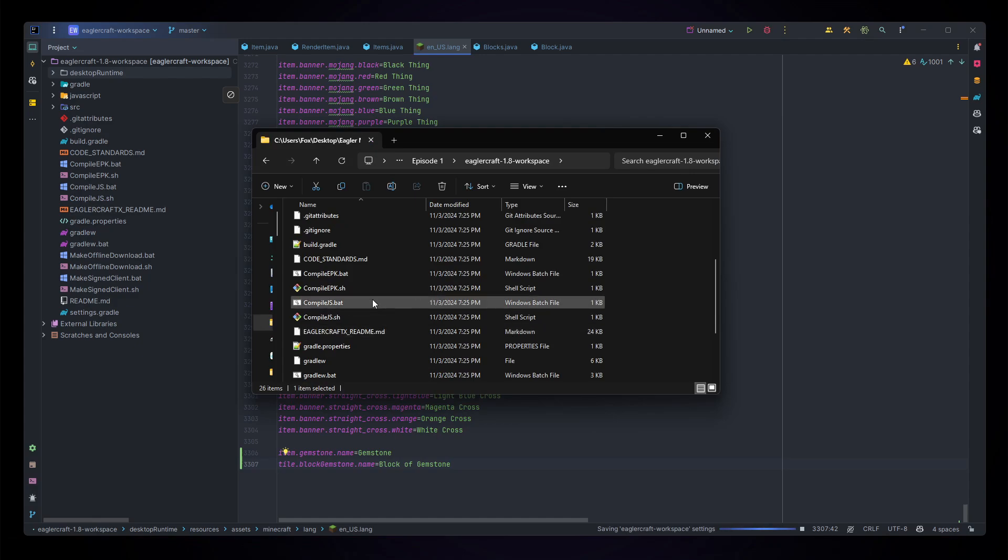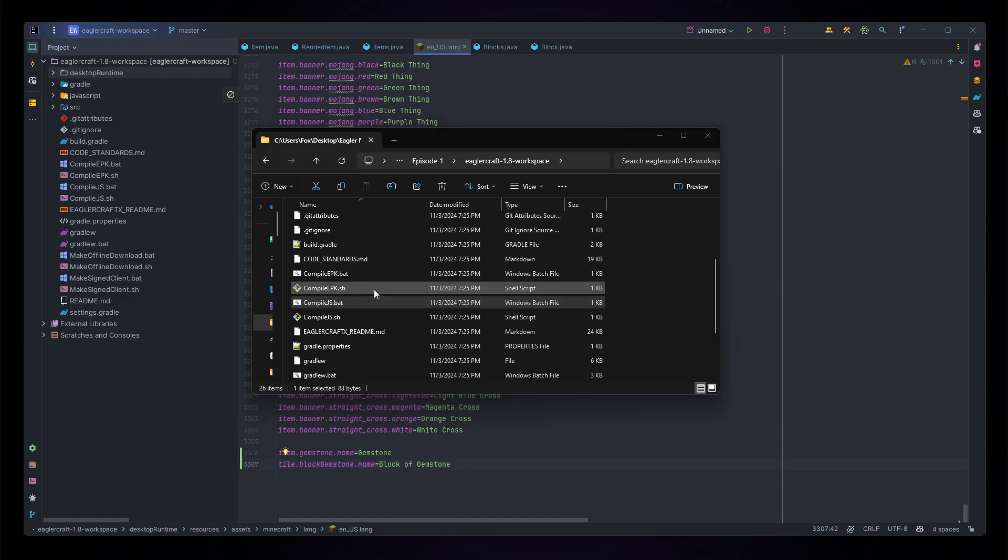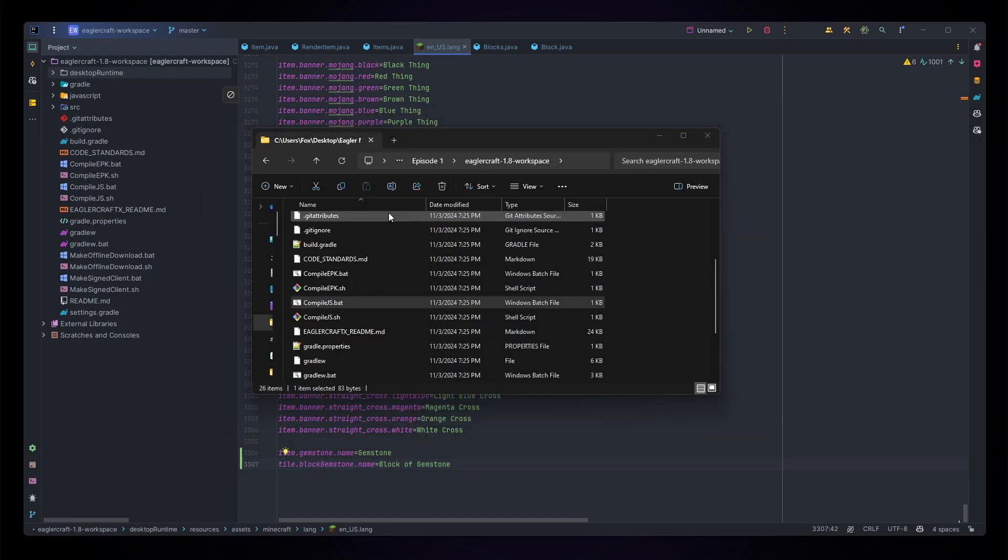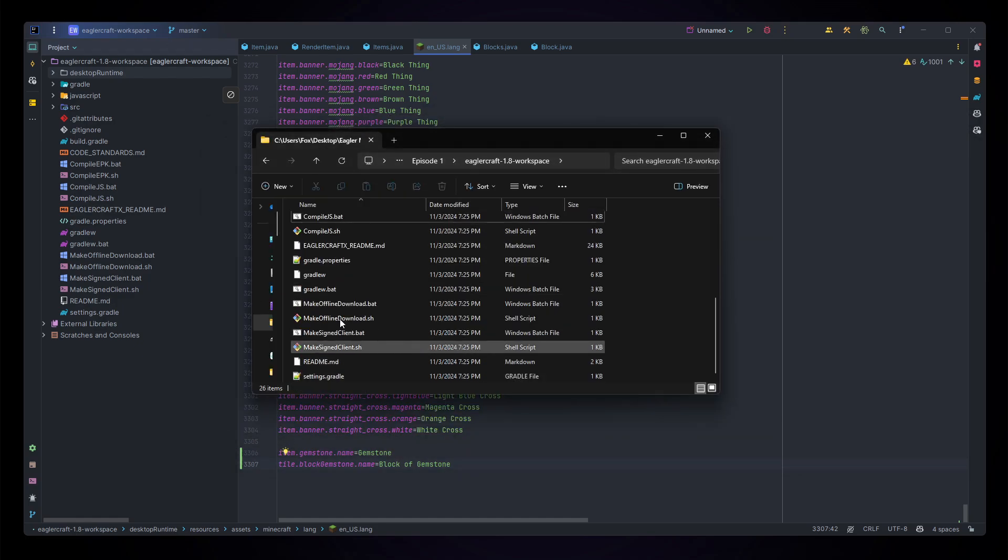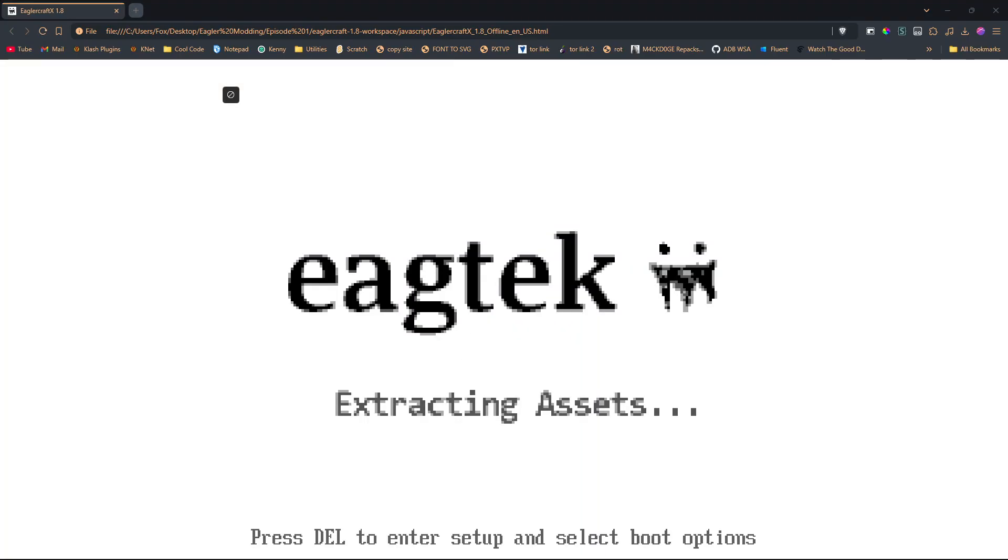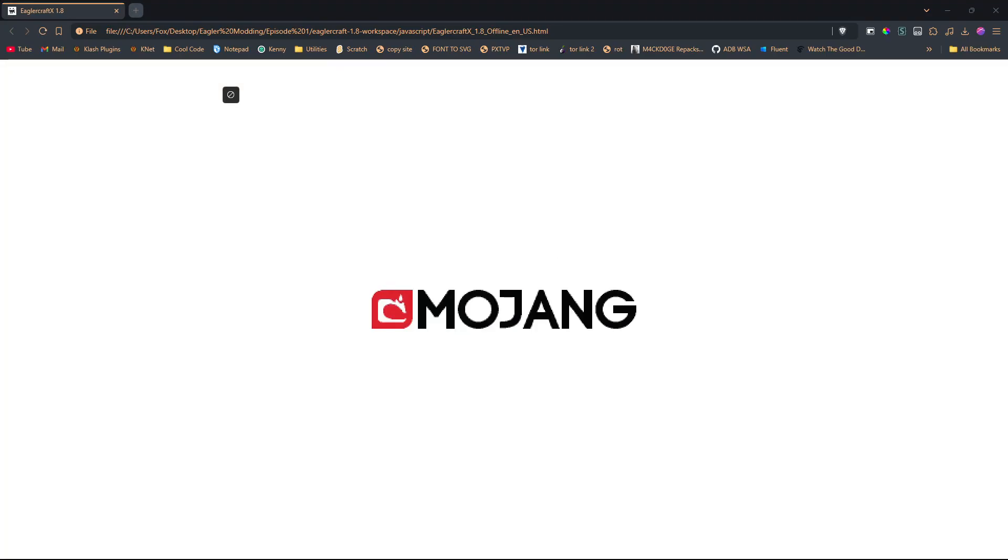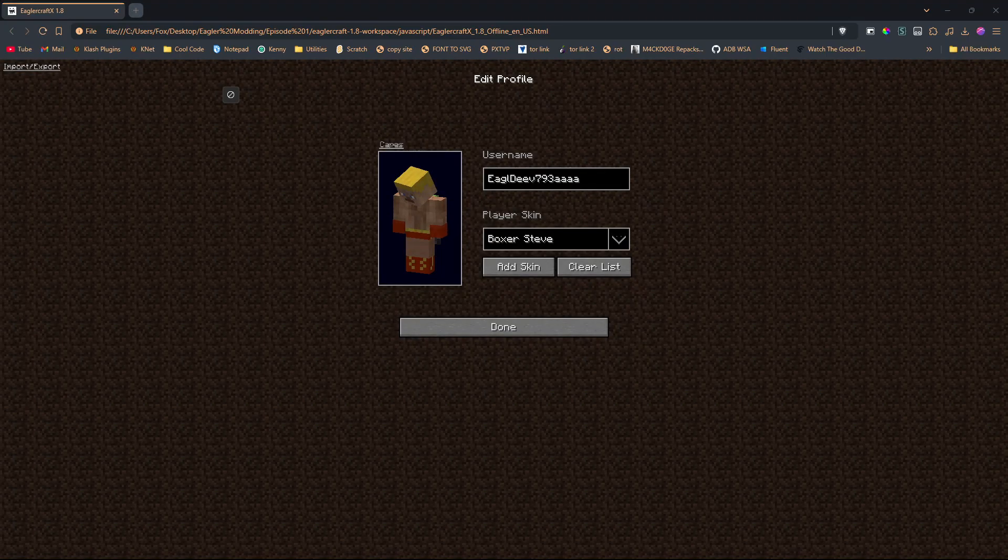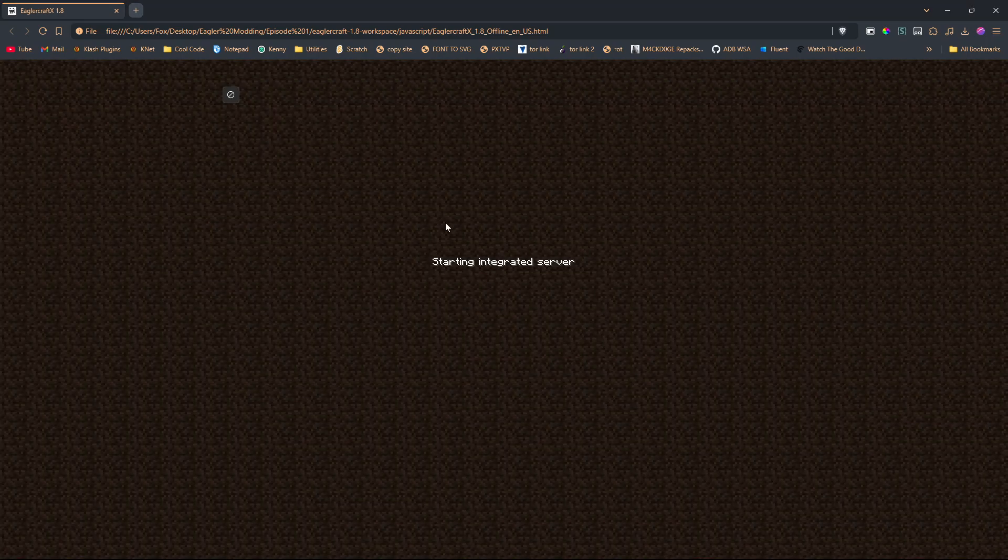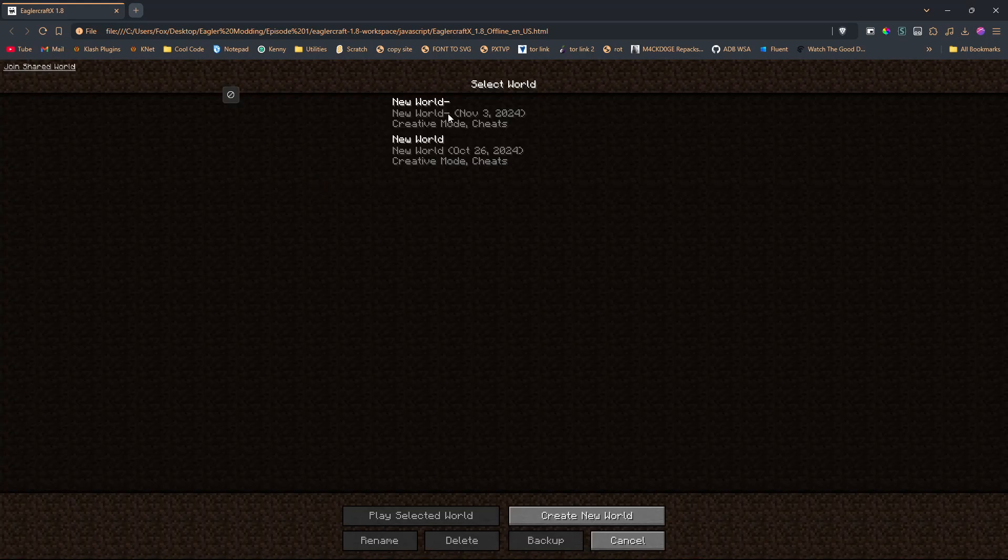Let's head back and compile our epk and JavaScript again, and then we should be done. Okay, again now that we are done with our compiling you should know what to do now. Let's make our offline download and let's get back into our world.